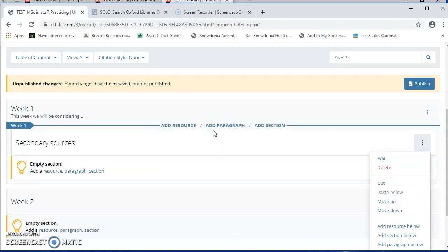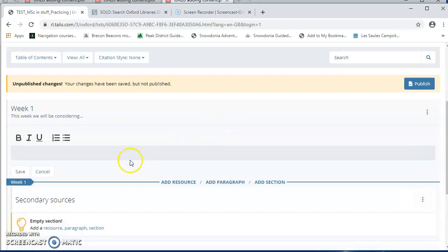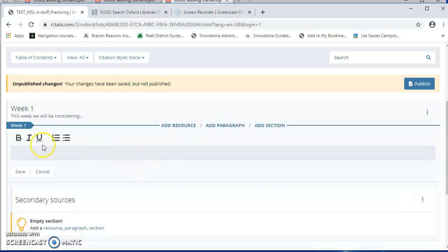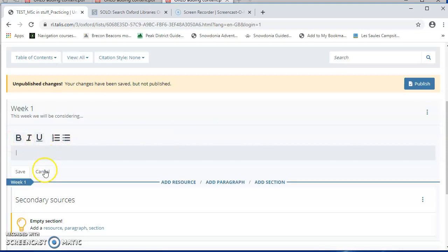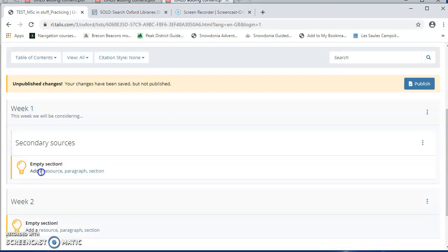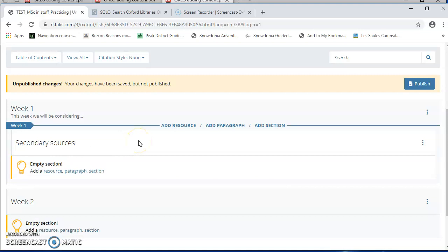If you want to add some more lengthy text, maybe you've got some information to give to your students about an assignment or something like that, then add a paragraph. And here you'll see that you've got numbered lists and bulletin lists and bold, italics, etc. And you can write a lot there. It doesn't have to be a single paragraph. You can write quite lengthy text if you wish.